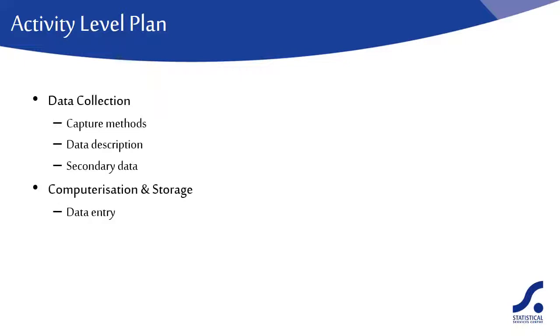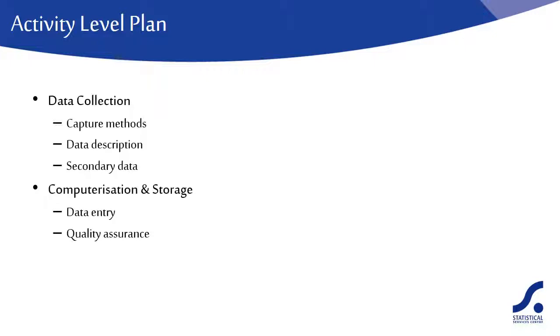If recording directly onto handheld devices, what mechanisms do you have to ensure data quality? For example, two researchers to be present during data collection for validation purposes. Have your data entry staff been trained? Are you using double data entry?